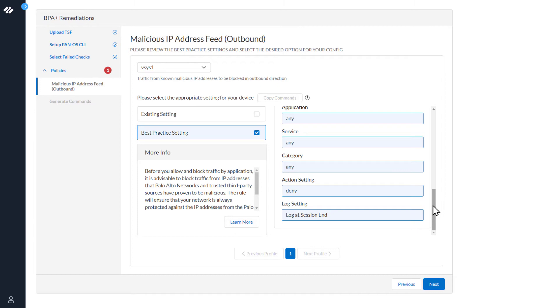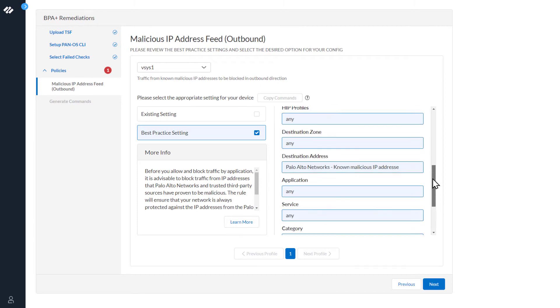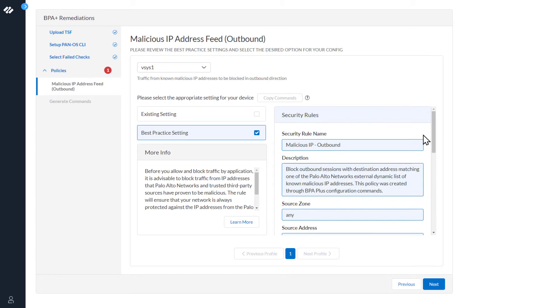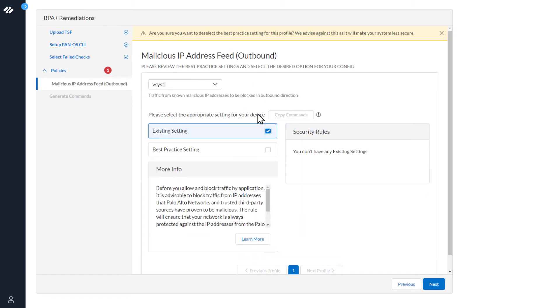Since all of the parameters are highlighted in blue, this is a new rule. We can verify that by selecting existing settings. Notice under here it says you don't have any existing settings.